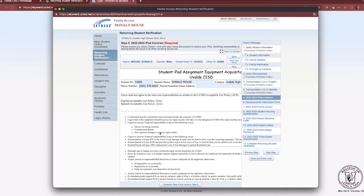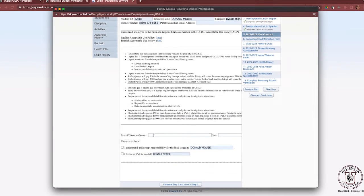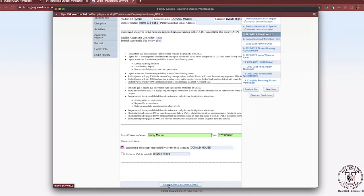The agreement is provided in both English and Spanish. Entering your parent name indicates your agreement to the above terms. Next, select one of two options: 'I understand and accept responsibility for the iPad issued to my child,' or 'I decline an iPad for my child.' You are highly encouraged to select acceptance so that an iPad is ready for your child on the first day of school. If you need more information, contact your child's campus. Once reviewed, click Complete Step 5 and move to Step 6.